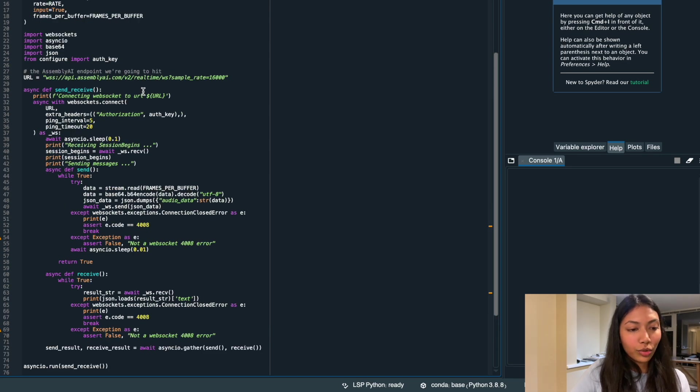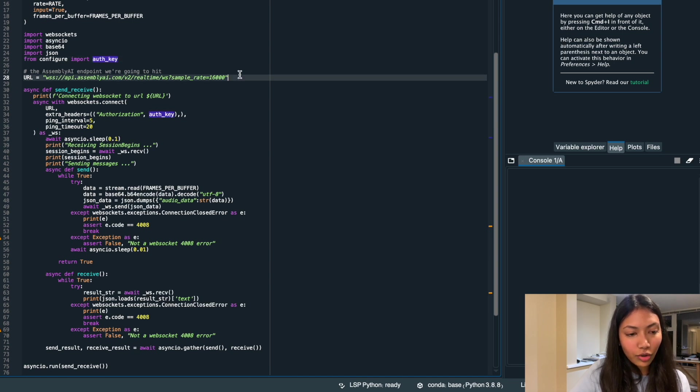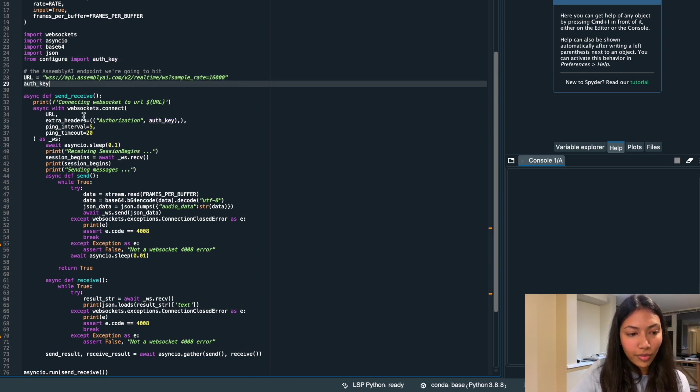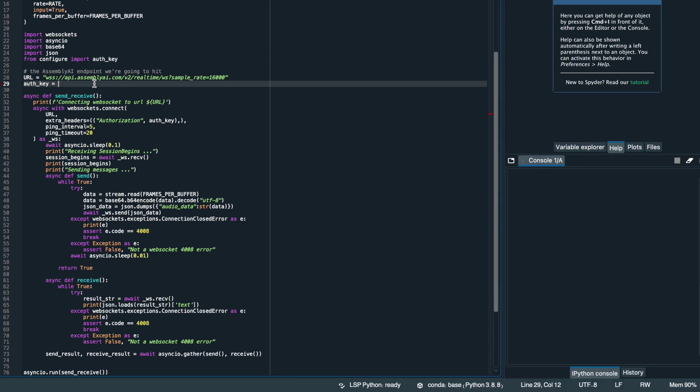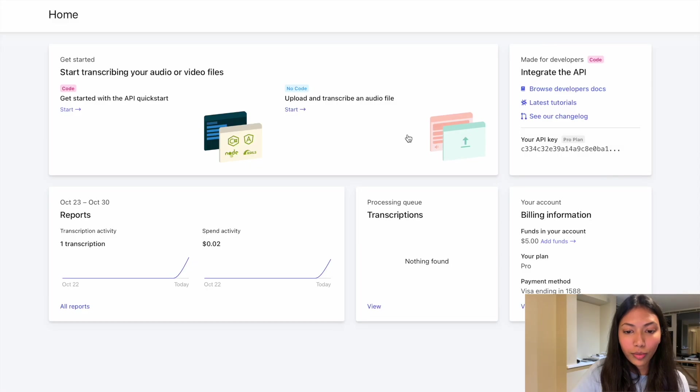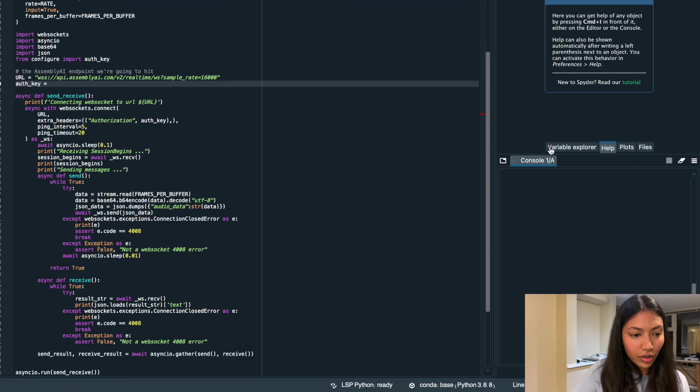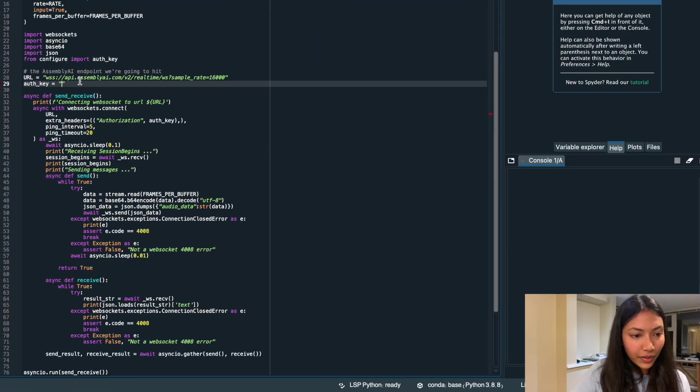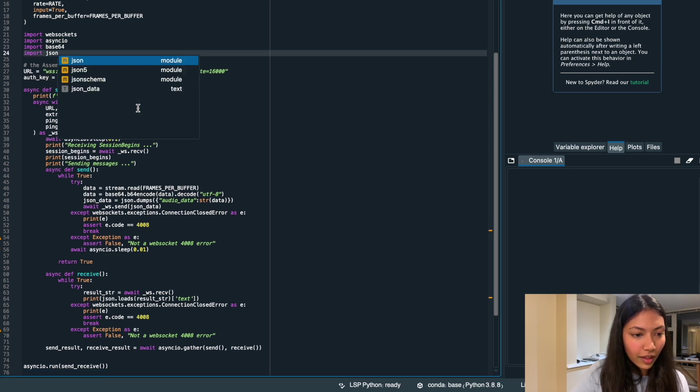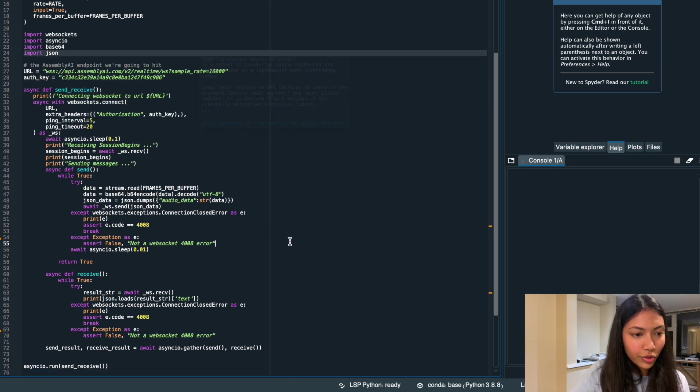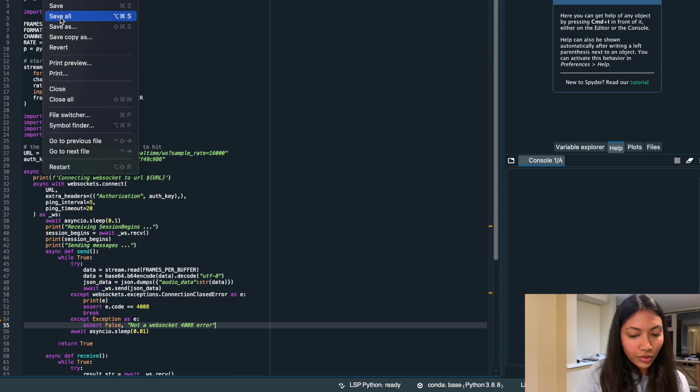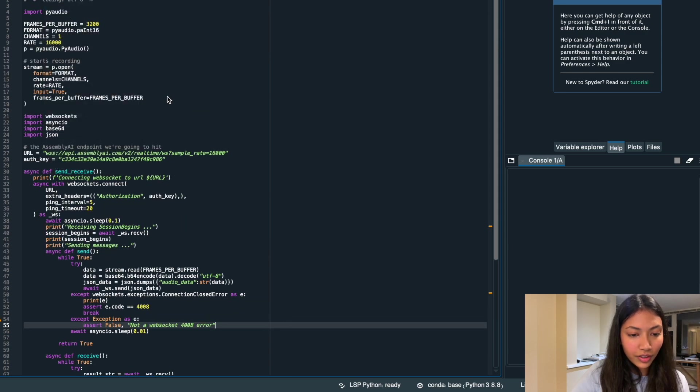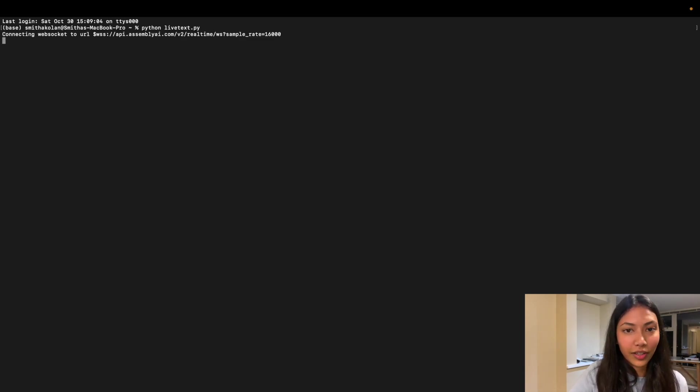But one thing that you guys should do is actually change this auth key. This auth key right here is actually your API ID. So copy auth key over here and paste your API ID right here. So you can go back to your homepage, click to copy and paste your API ID. And you can remove this import statement. So now we'll just save this file and open terminal and you can run by issuing commands like python live next.py.